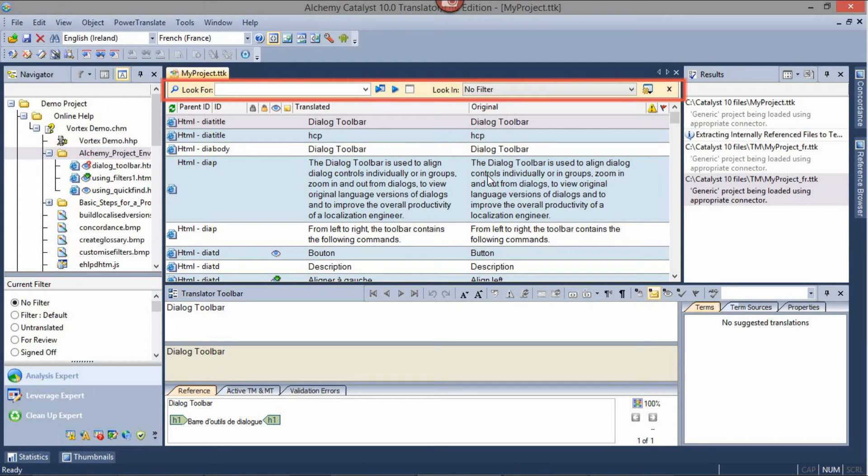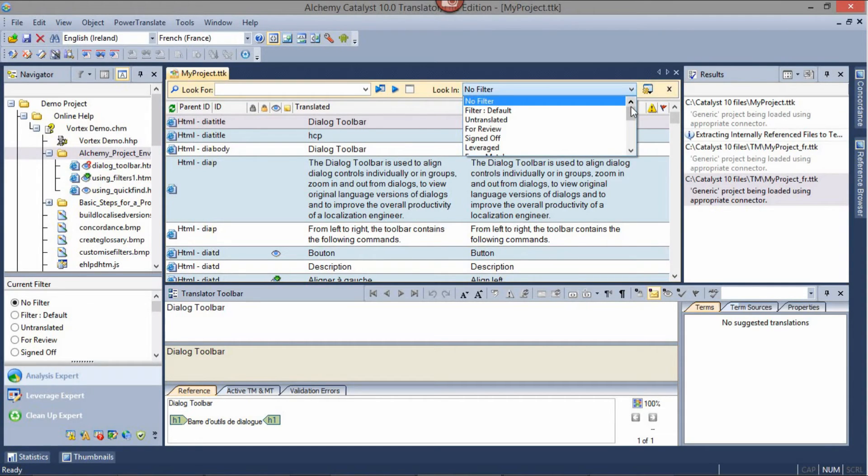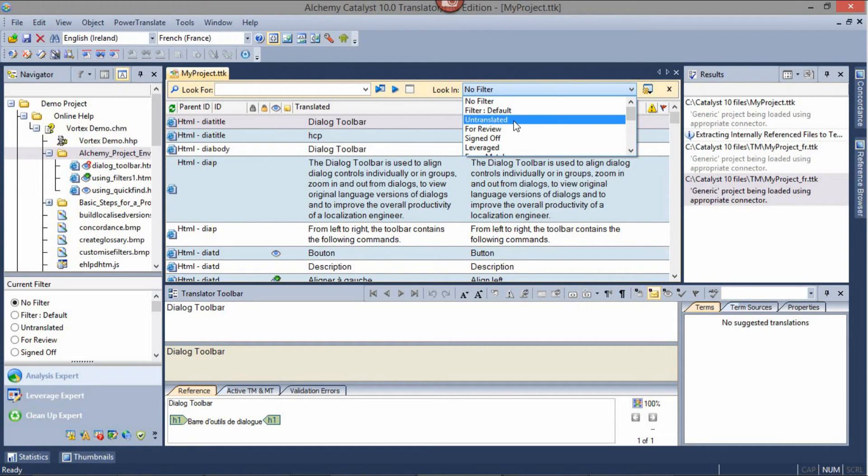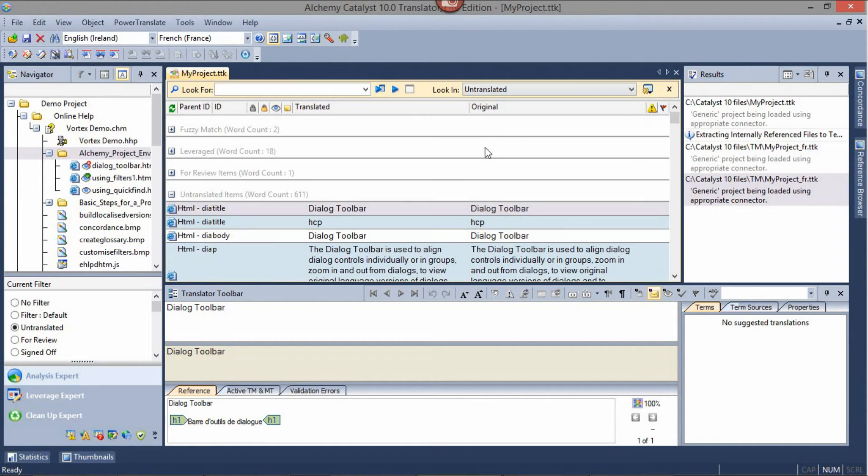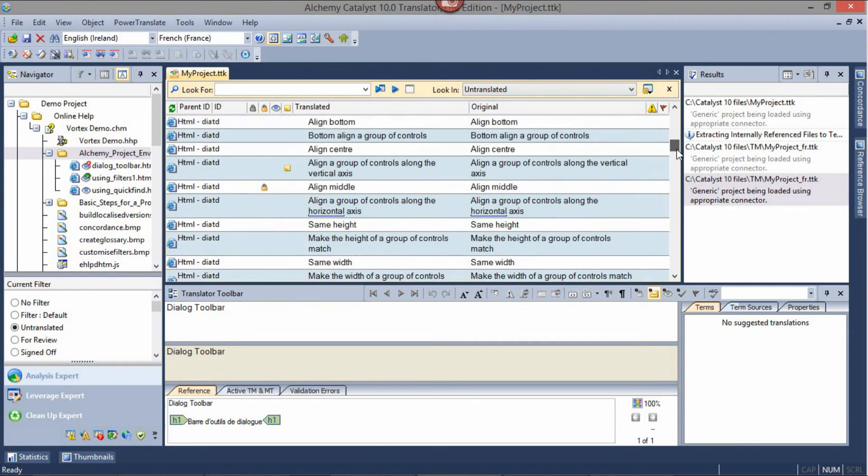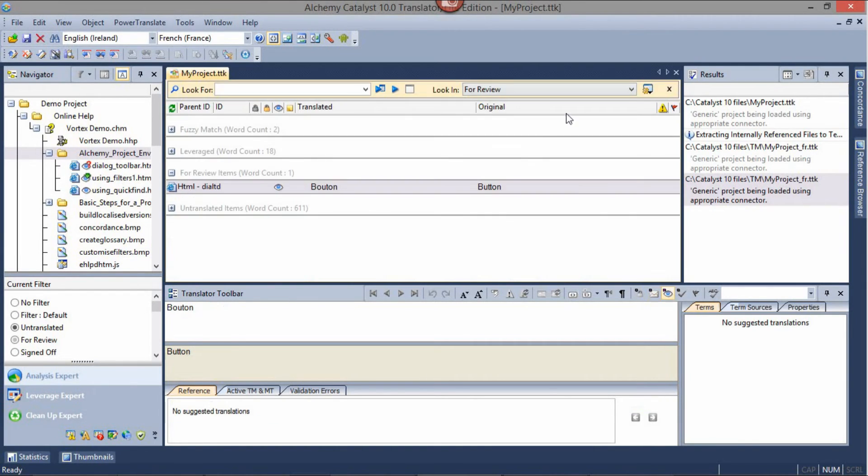The Quick Find Toolbar can help you organize your workspace. In the Look In drop-down, you can find filters to group strings based on their statuses. For example, Untranslated. This shows all strings that are yet to be translated. Or for review, showing that one string which has already been translated.